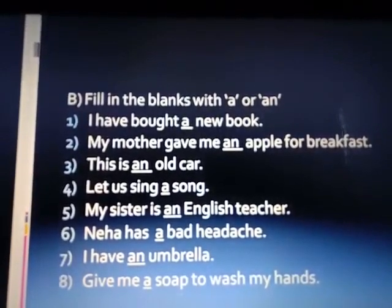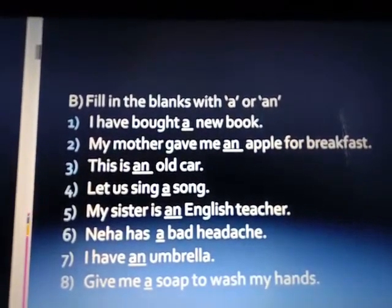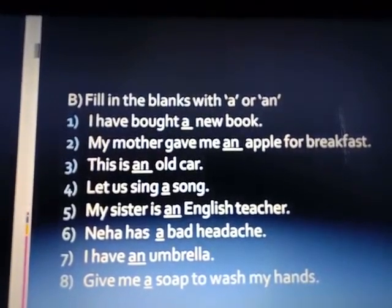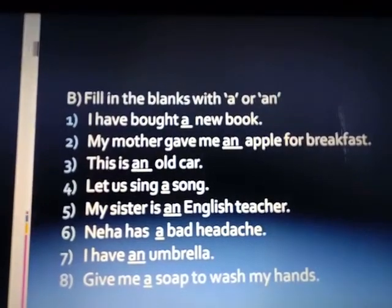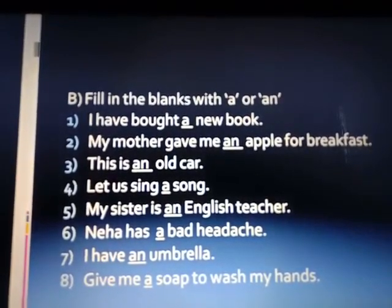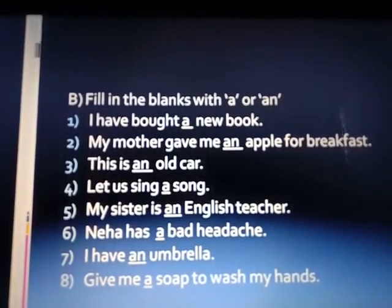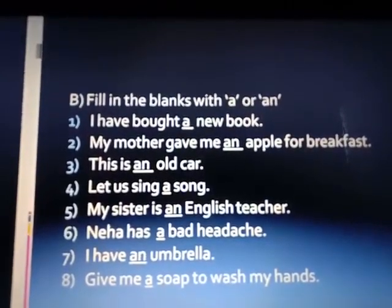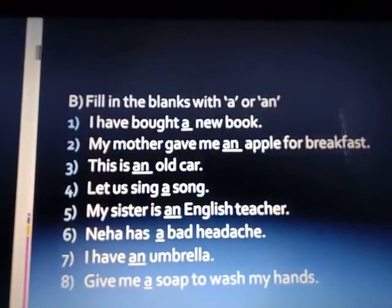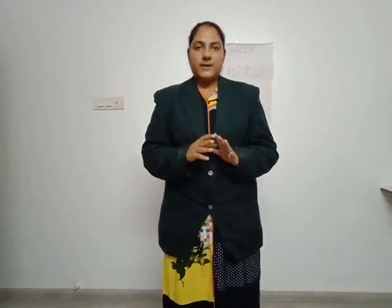My sister is an English teacher — English starts with a vowel so we use AN. Neha has a bad headache — we use A. I have an umbrella — we use AN. Give me a soap to wash my hands — we use A. I hope now you are clear with articles.